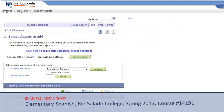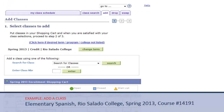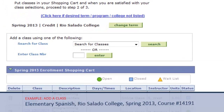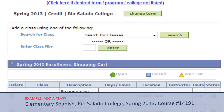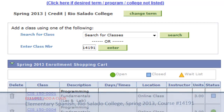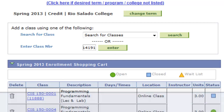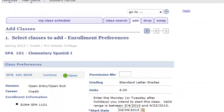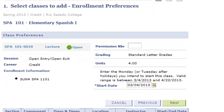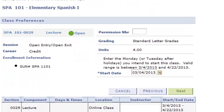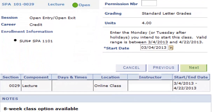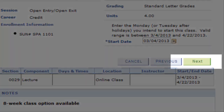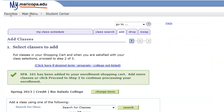On the next screen, I will need to enter specific class information. So for Elementary Spanish 1, I will enter the course number 14191. In the enrollment preferences window, there are more details about this class. Just like with online shopping, I need to confirm my new class registration to complete the process by clicking Next.